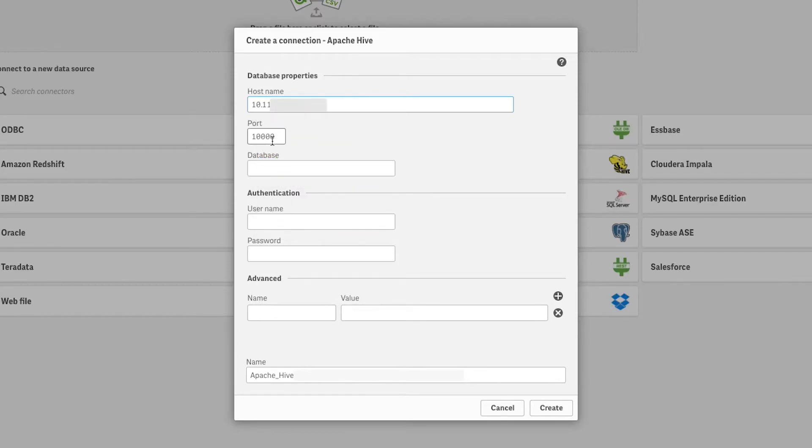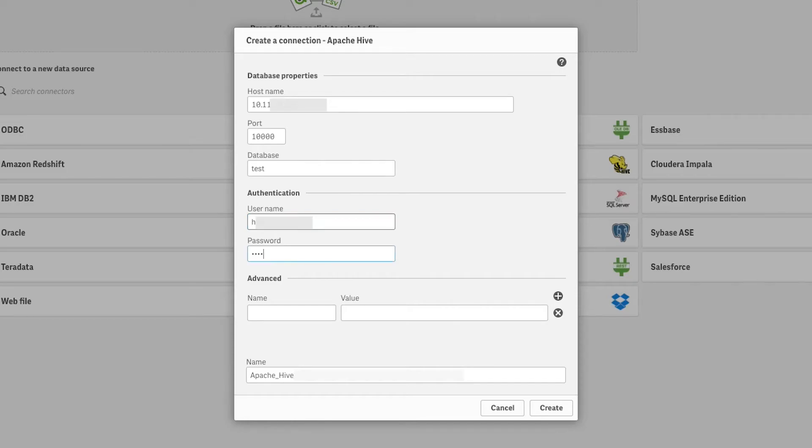Change the port number if you have set up Apache Hive to connect through a different port. Enter the name of the database to which you want to connect, and then enter the username and password for that database.